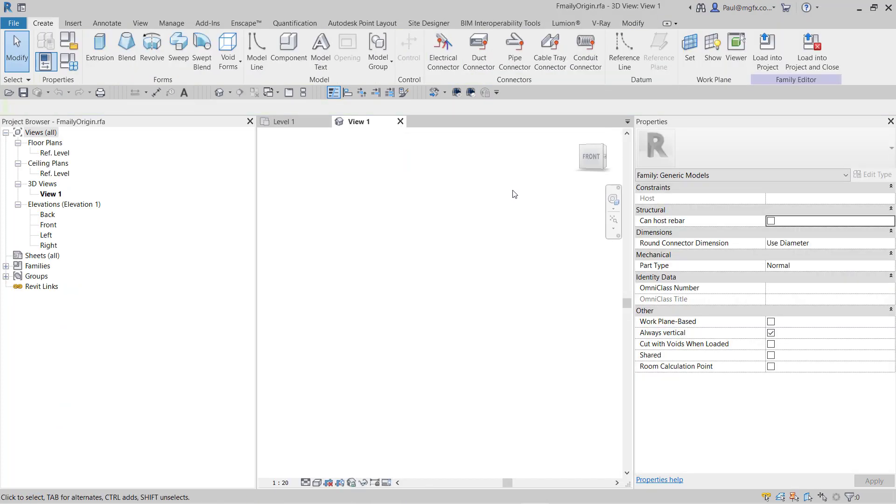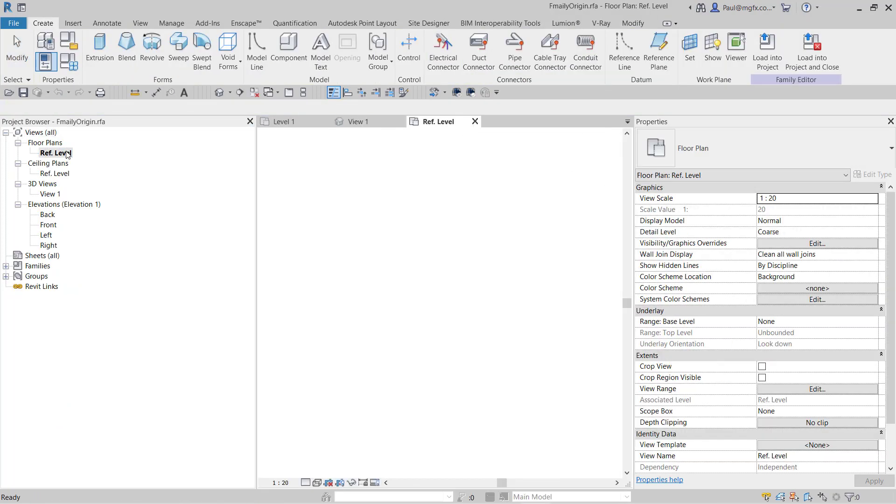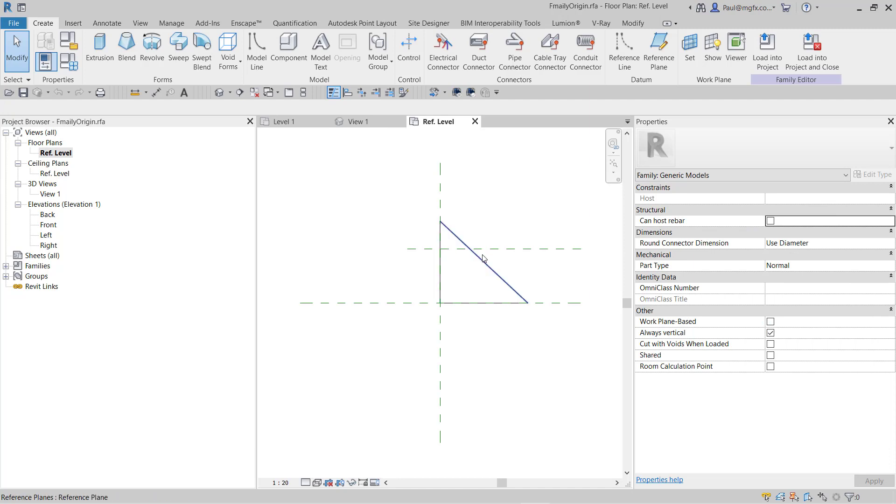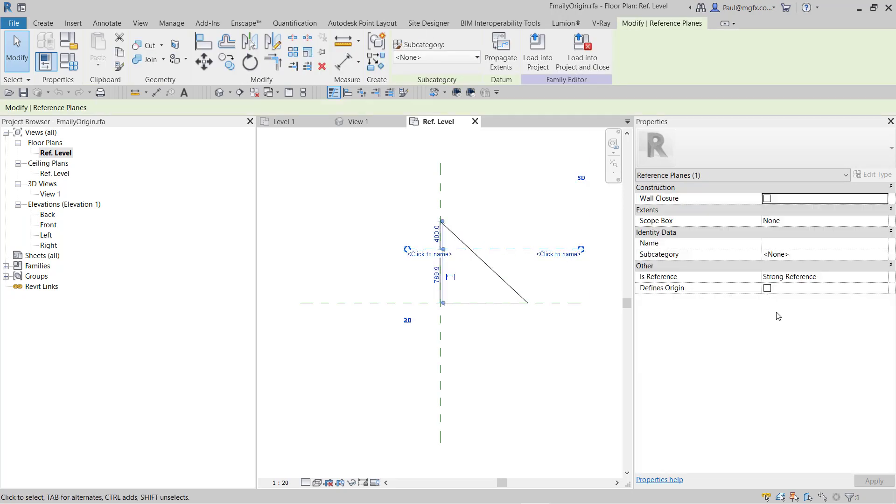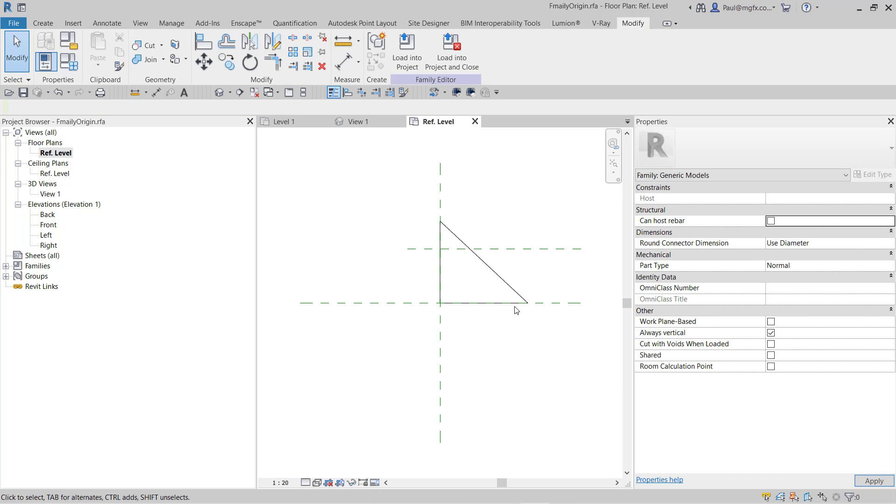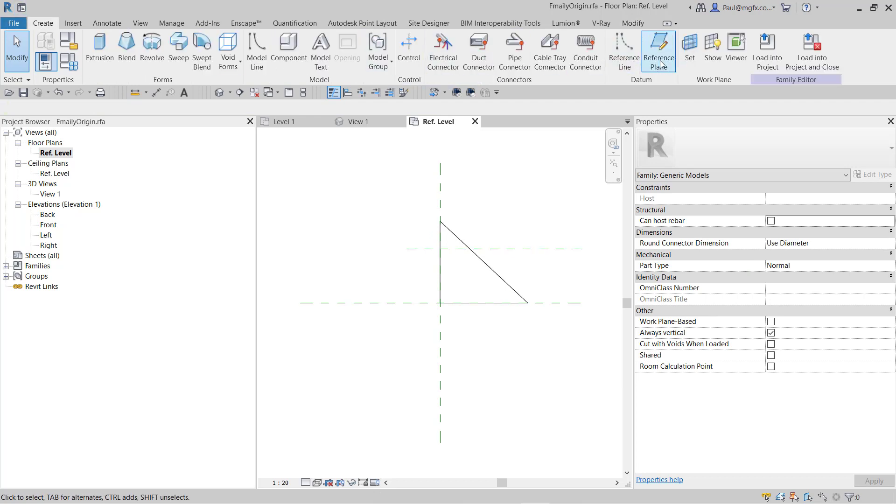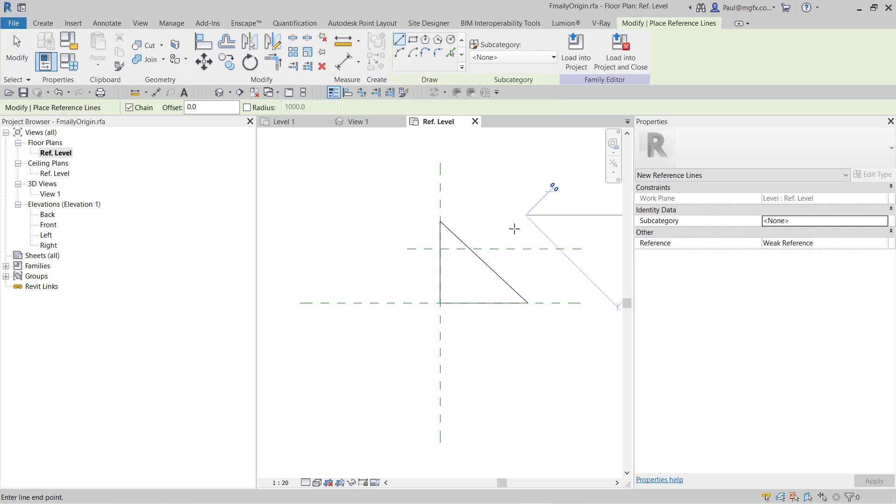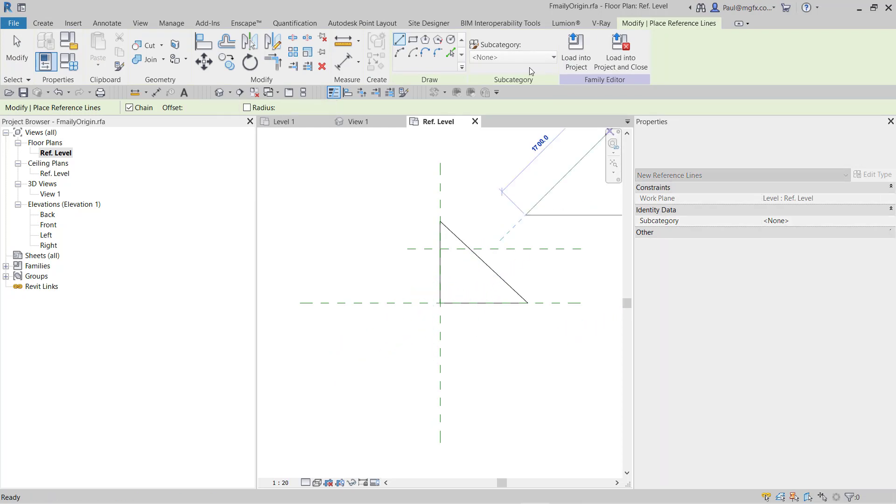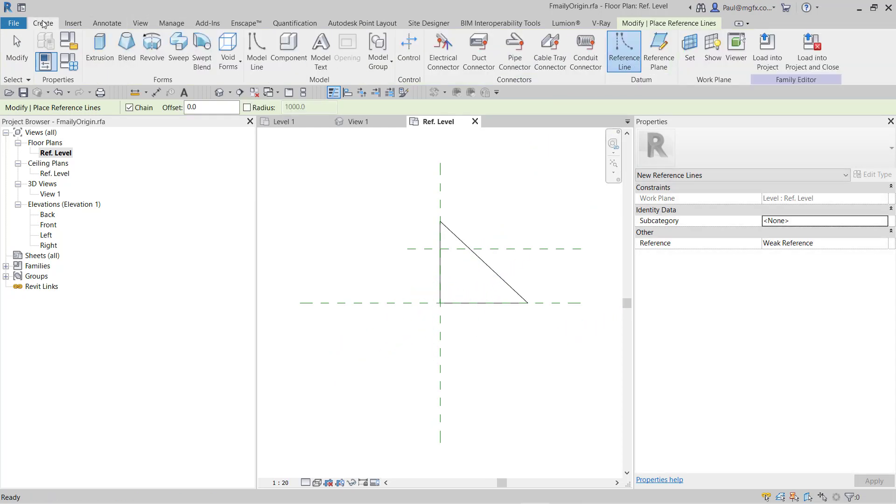So some of you, like me, might then wonder: okay, we've got these reference planes, and vertical and horizontal reference planes have a meaning, and that's great. However, we should know that we can draw reference planes at angles—not reference lines—reference planes.